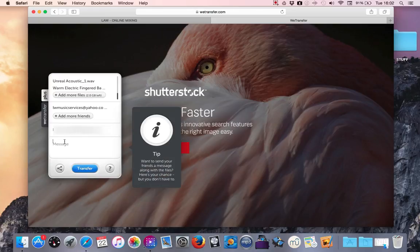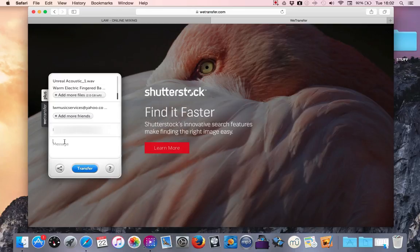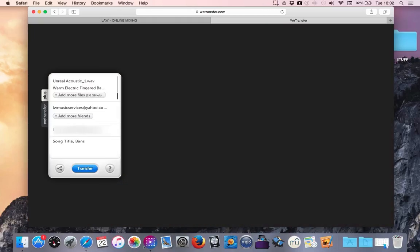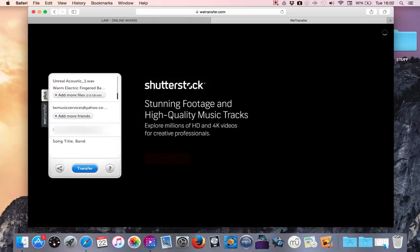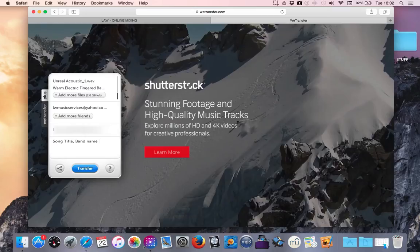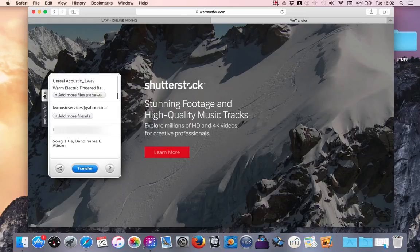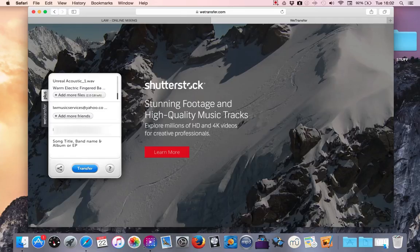Also, if you type a message in stating the song title, band name, and the album or EP that it's from. If it's a single, obviously you don't need to do the album or EP.